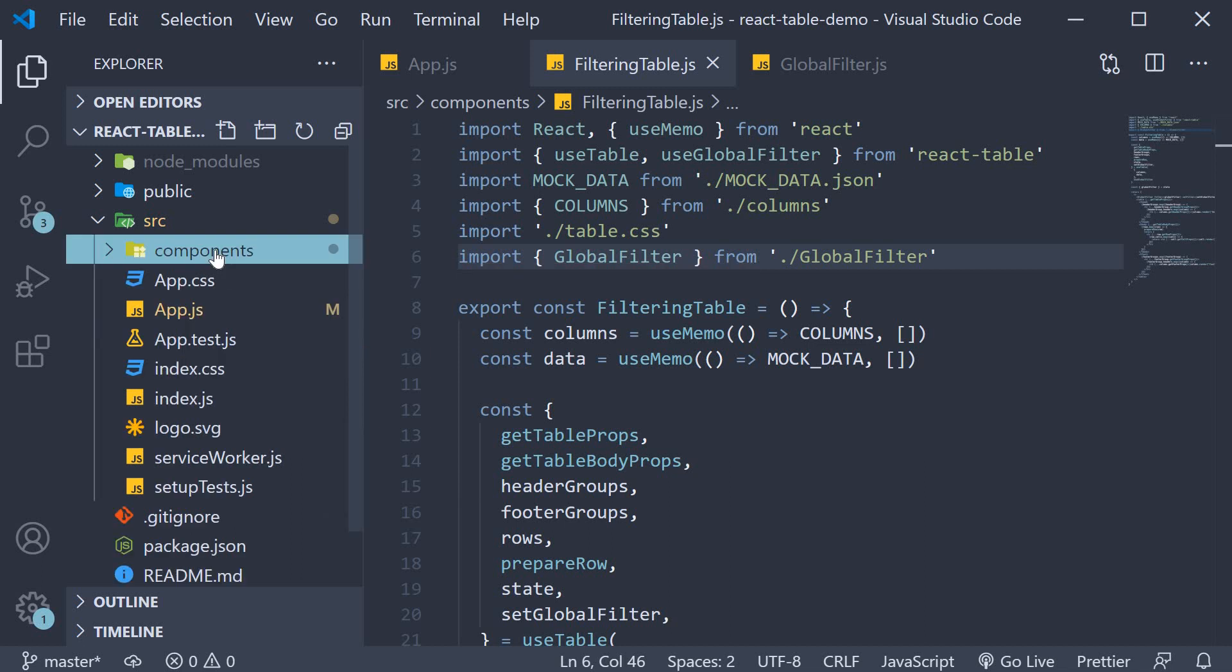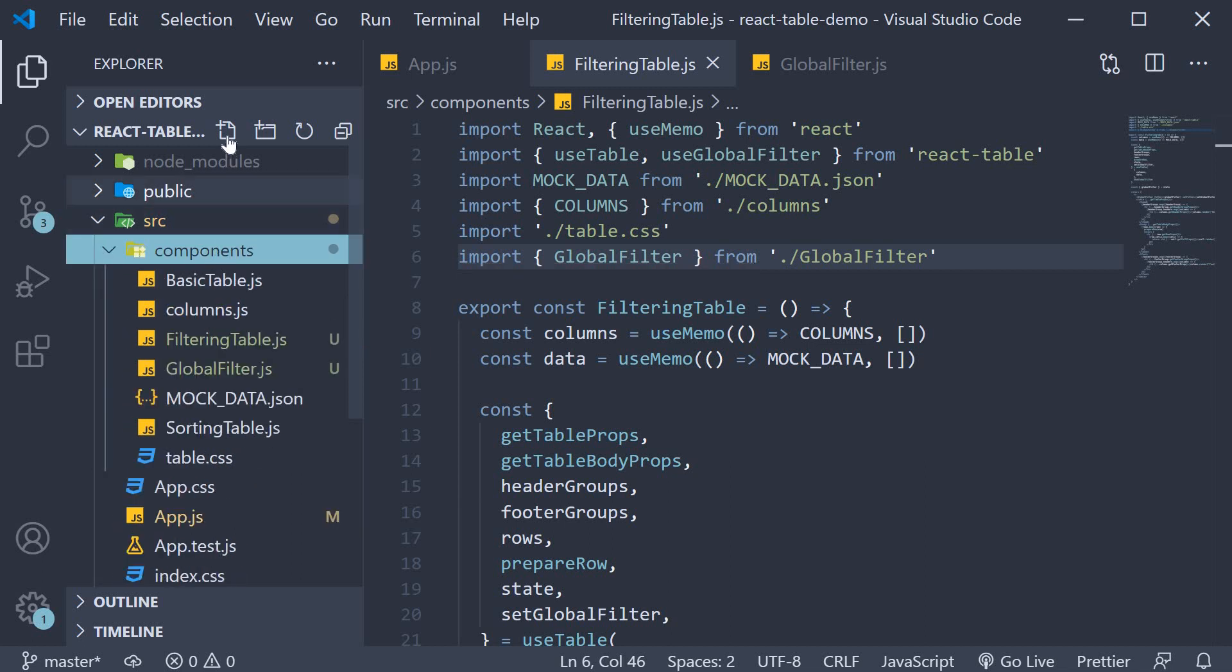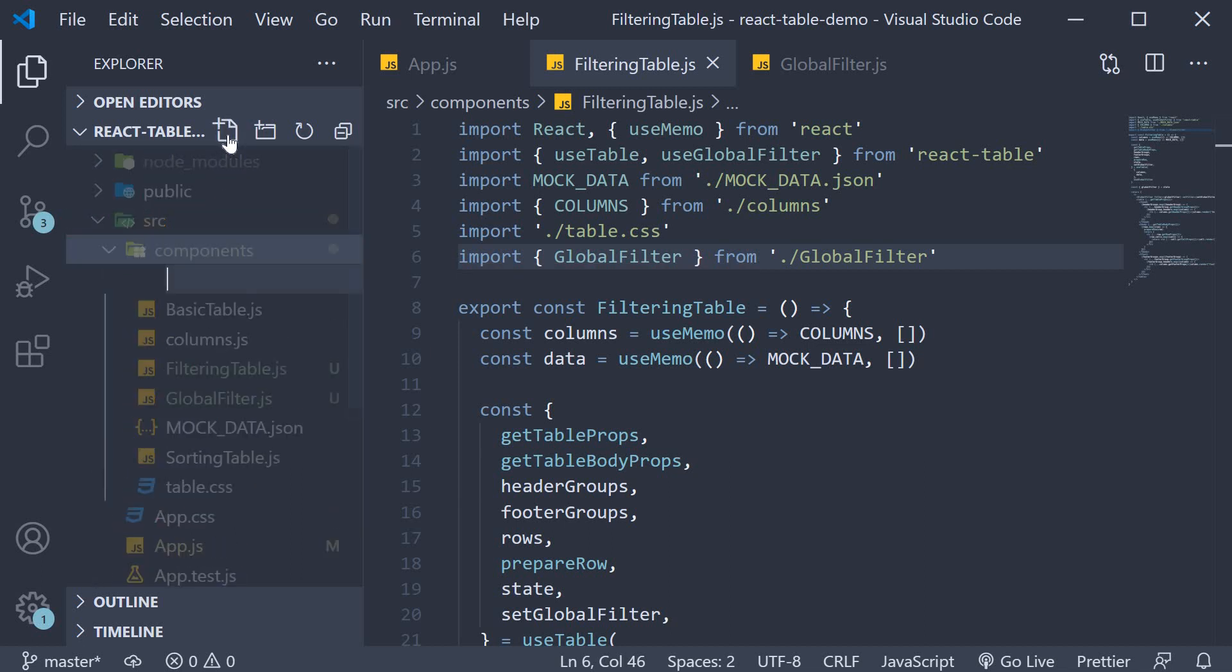So in the components folder, create a new file called columnfilter.js.